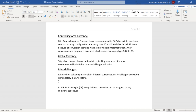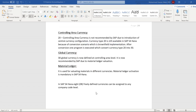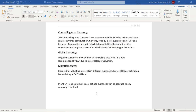Controlling area currency was previously used at the controlling area level in management accounting. However, SAP recommends using global currency instead and not using controlling area currency. Global currency is used for every controlling area and is defined at the client level. That's all for this video — see you tomorrow.